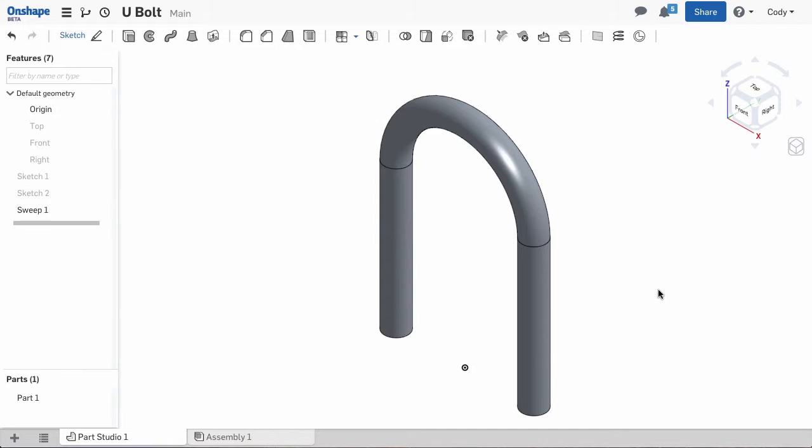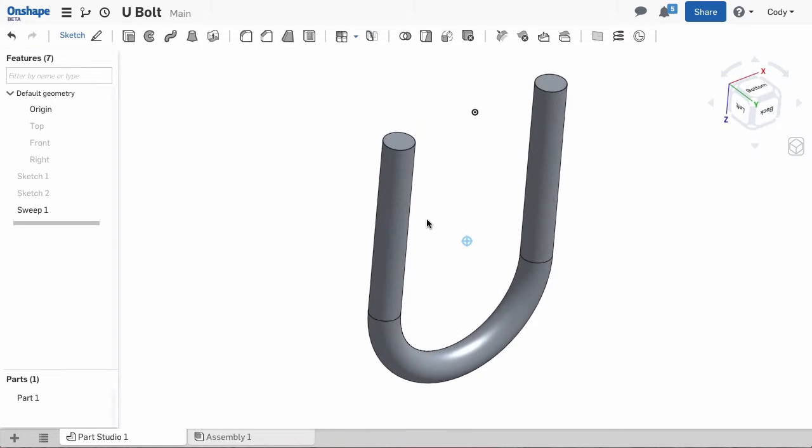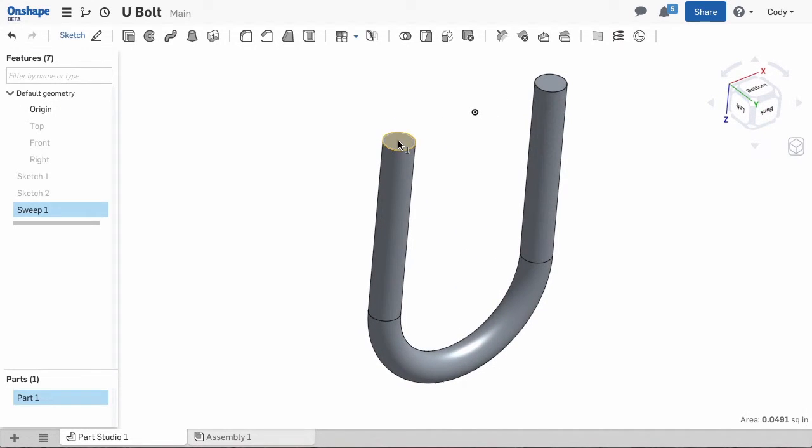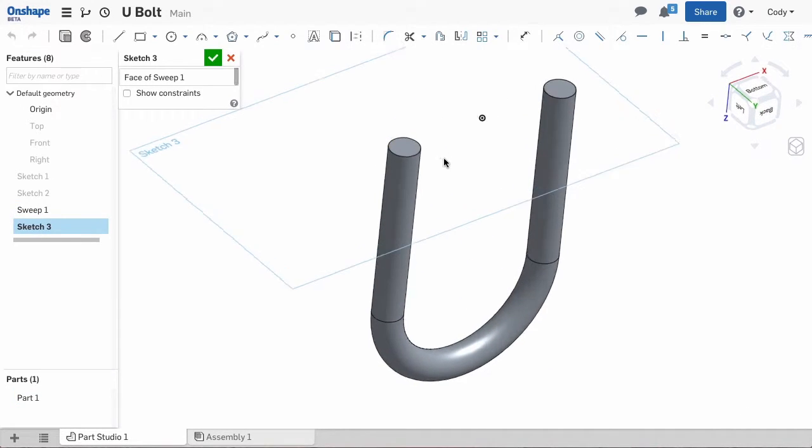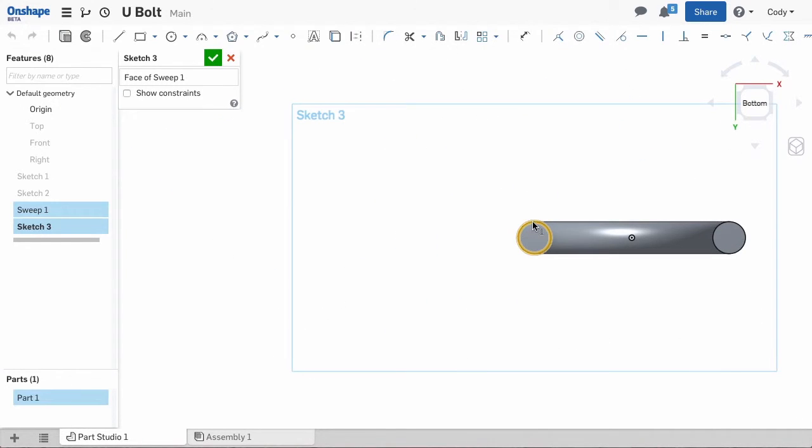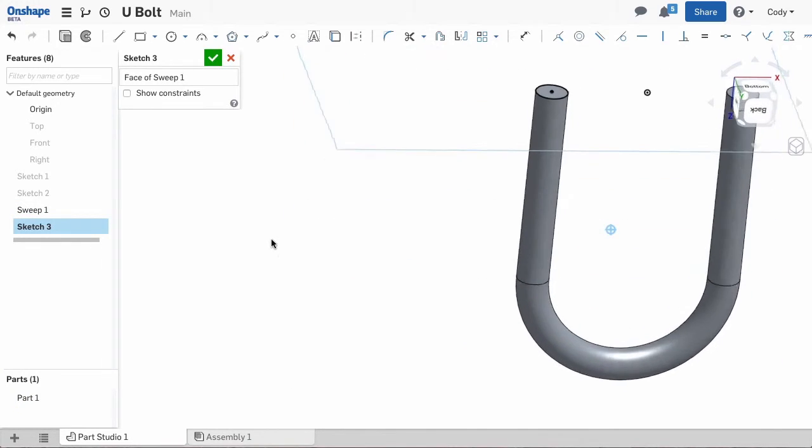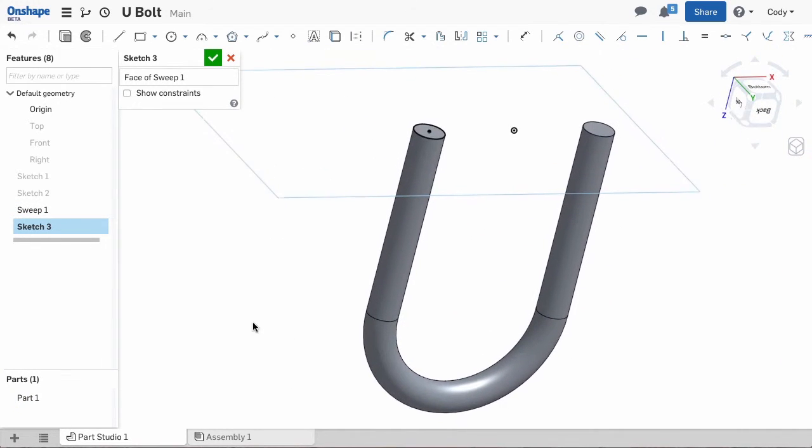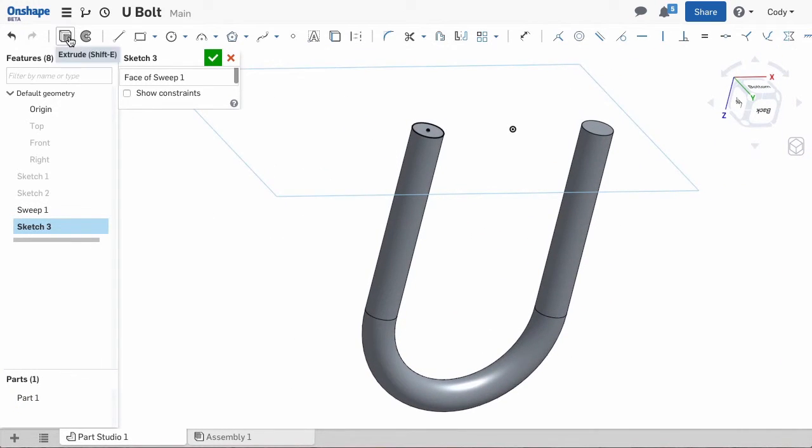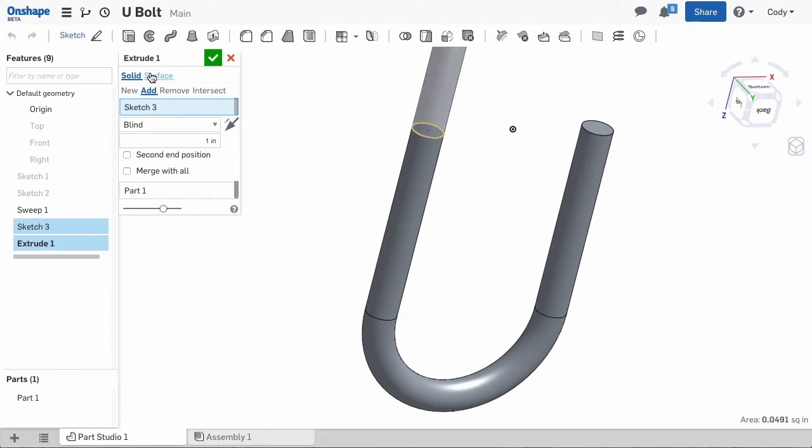But for extra style points, let's take a look at modeling the threads. A thread is defined by a swept cut of a triangle following a helix. The first step for us is the helix. Here I am going to sketch a circle and extrude a construction surface the length that I would like the thread.